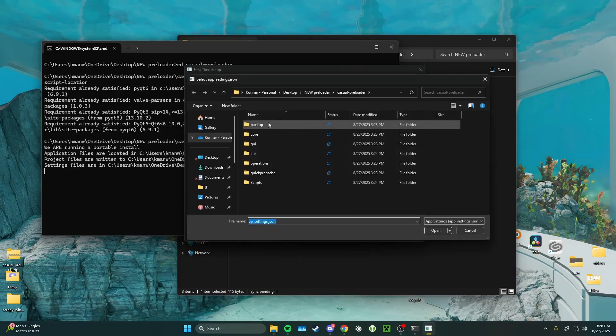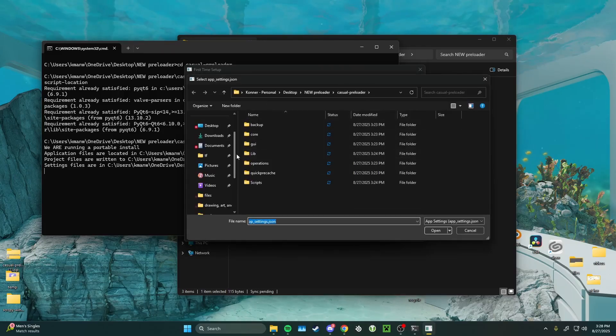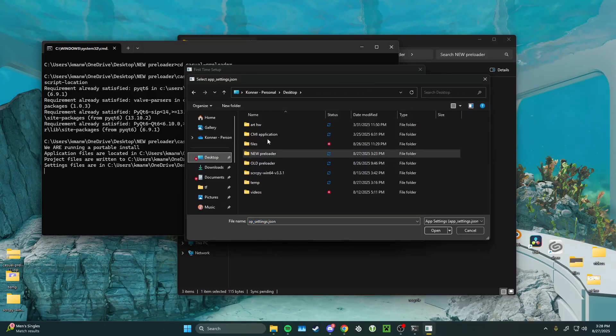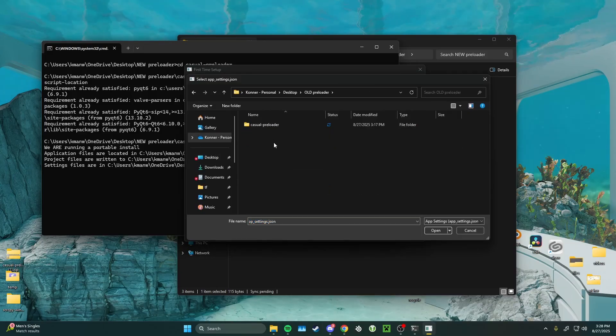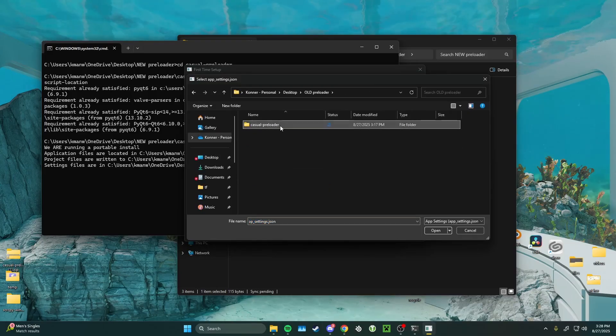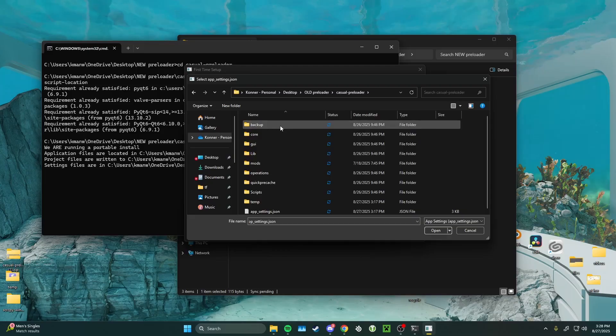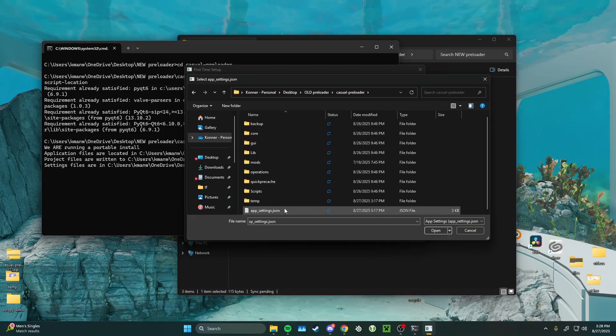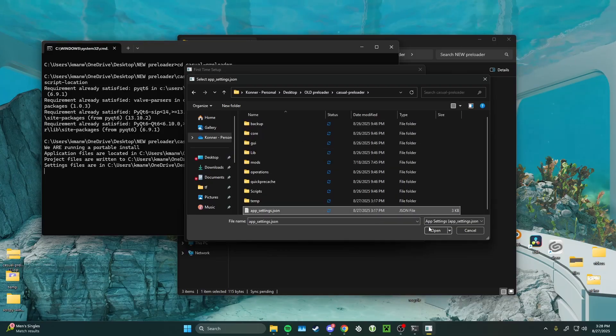So, you're just going to go ahead and click browse, navigate to your old preloader, click casual preloader, and then we're going to find the app underscore settings dot json file. Go ahead and click open.